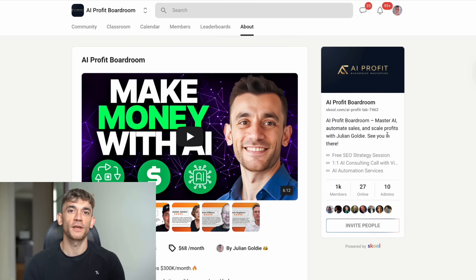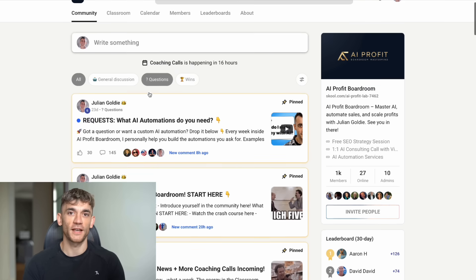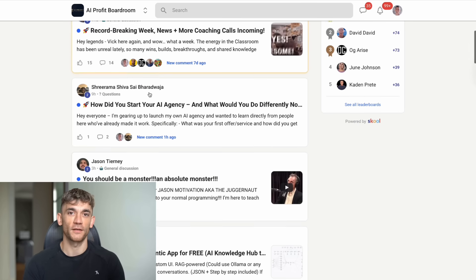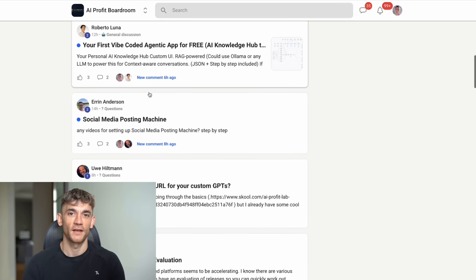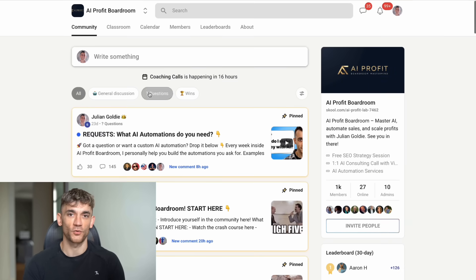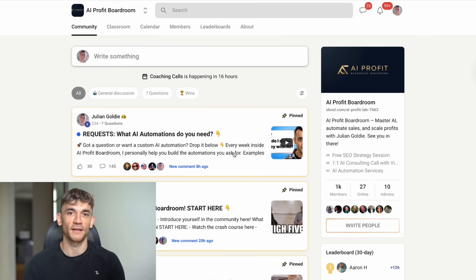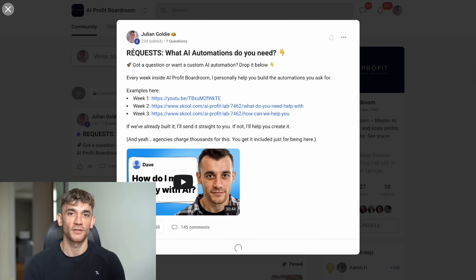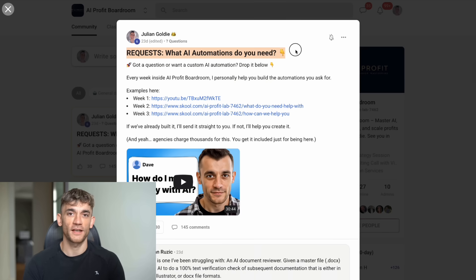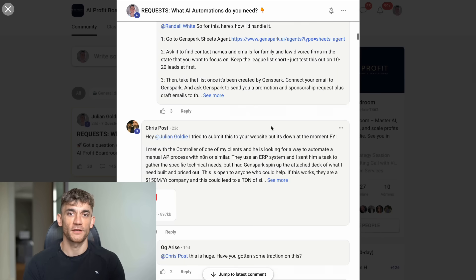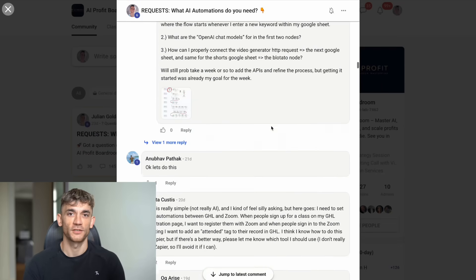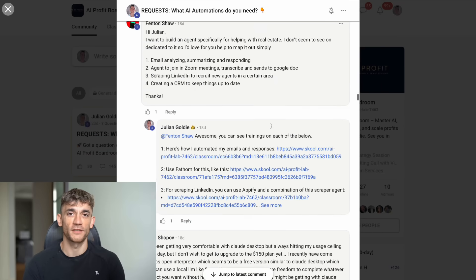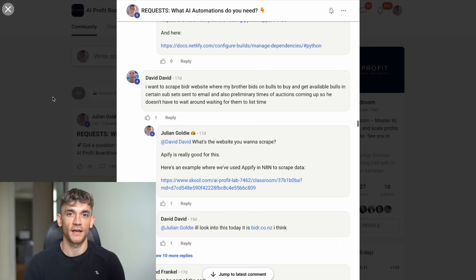This is where I share the latest AI tools and strategies for scaling your business. We have over 1,000 members who are using AI to get more customers and save hundreds of hours with automation. It's the best place to stay ahead of the AI curve.